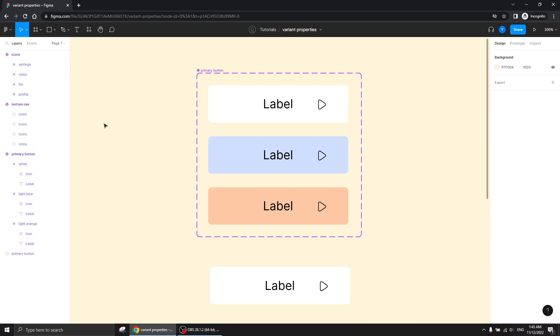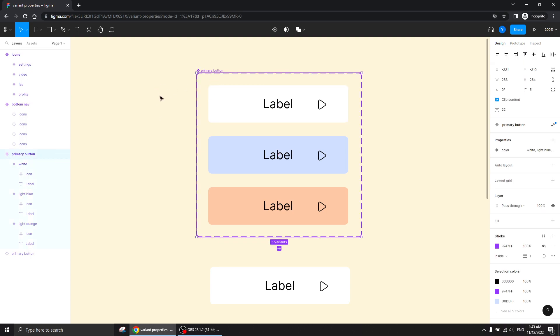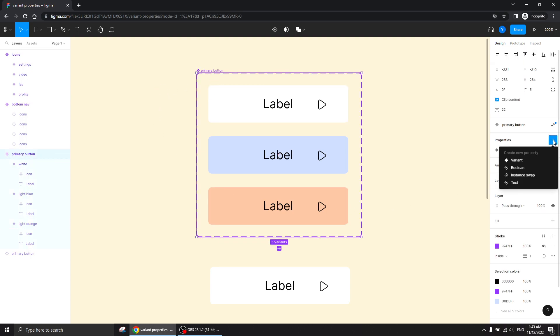Hi guys, great to have you in this tutorial. We're going to talk about variant properties, which are custom properties that we can create for our components beyond the ones Figma already gives us. I have a previous tutorial about component properties which will give you more knowledge about it, so I strongly suggest you watch that if you're not familiar with properties at all.